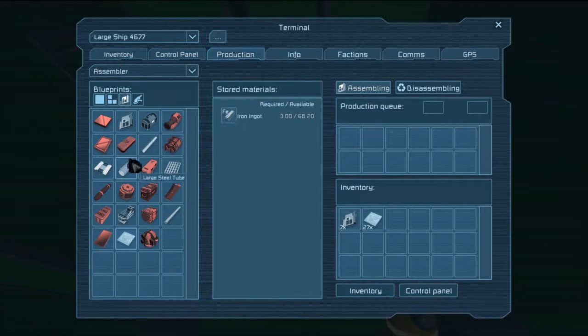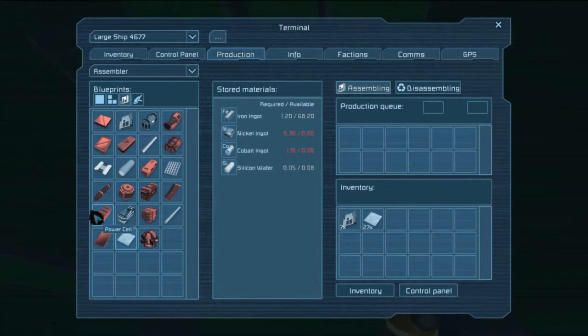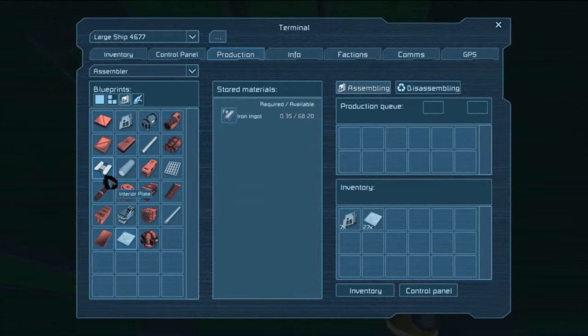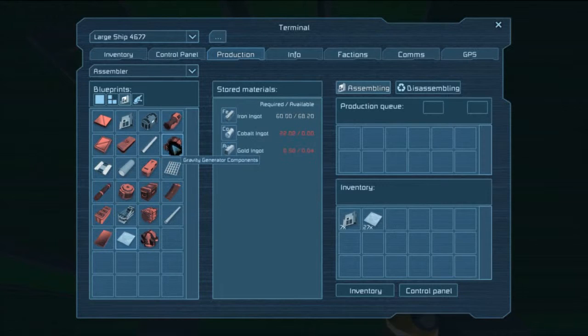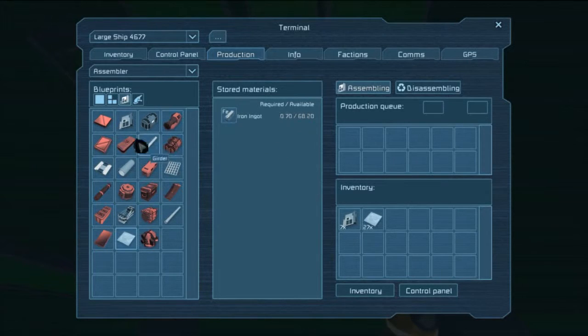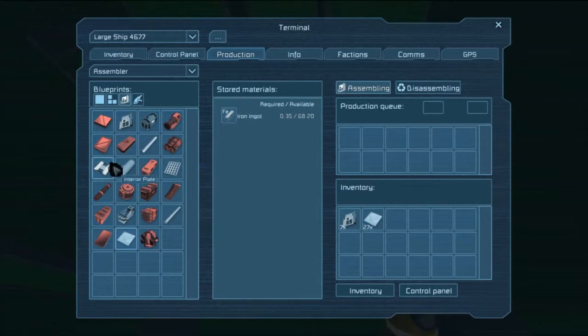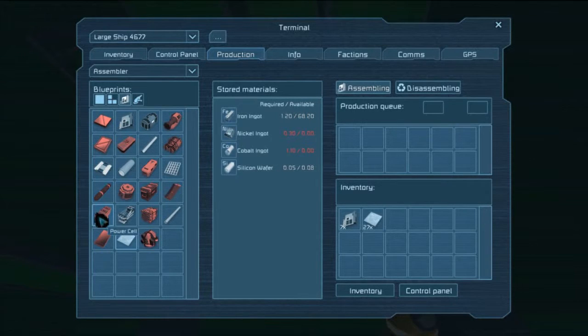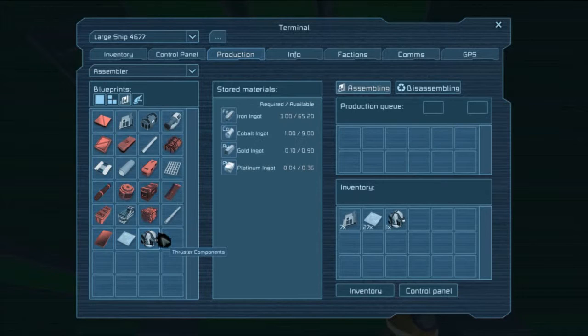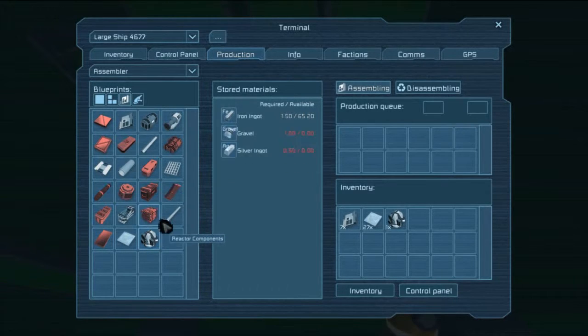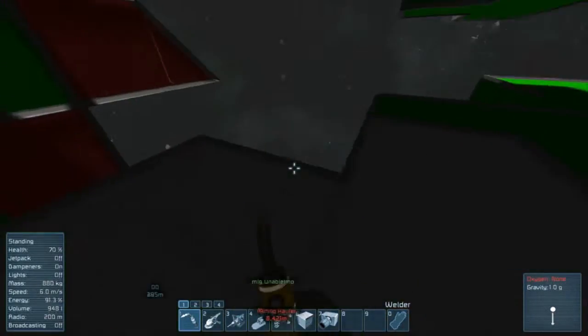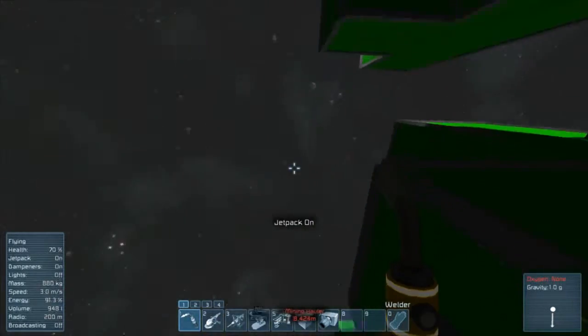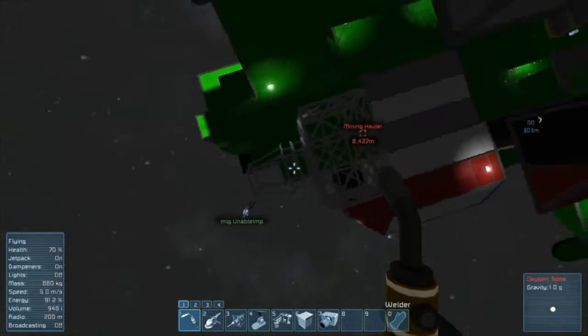No I think we need like... okay let's see production. Thruster components where are they? Gravity, there's gravity generated components. Thruster components okay yeah we need lots of gold and platinum and stuff. There's no way we can do this. I'm gonna... oh god this is really bad.